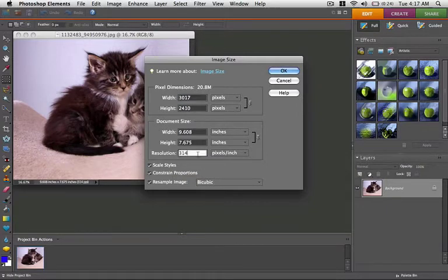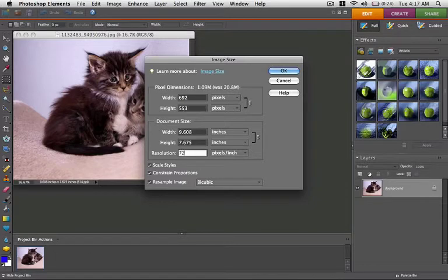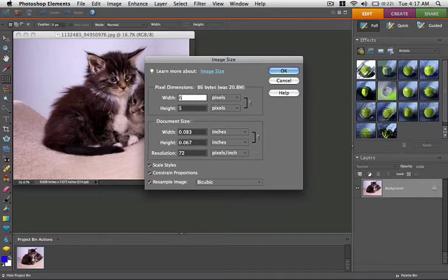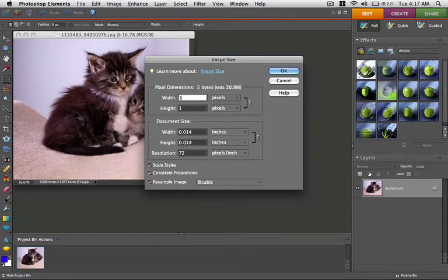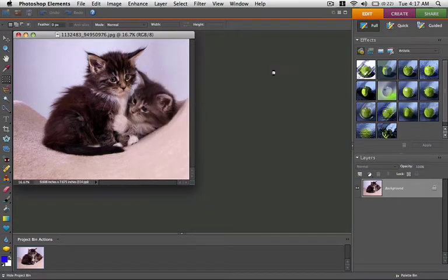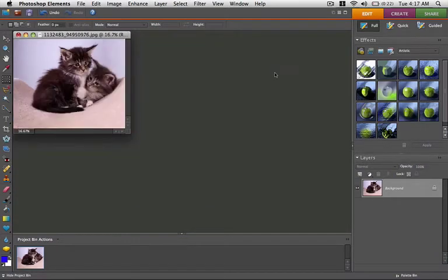Then set the image resolution to 72 pixels per inch to keep the file size below the 1.8 megabyte limit. Set the longest edge of the image to 1920 pixels. In the case of this cat picture, the width is greater than the height.